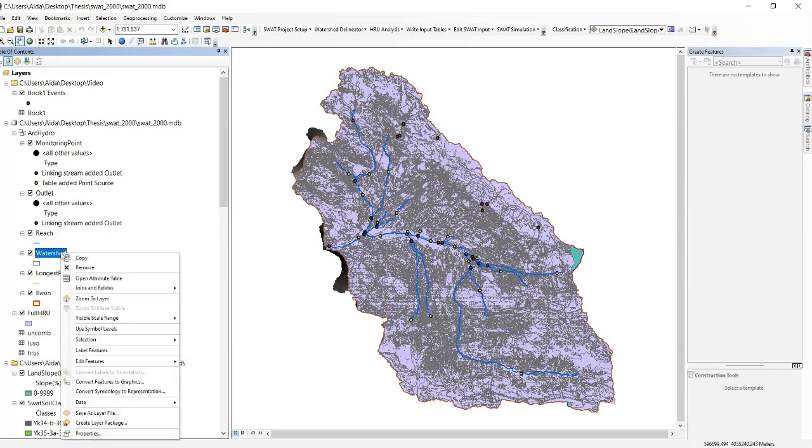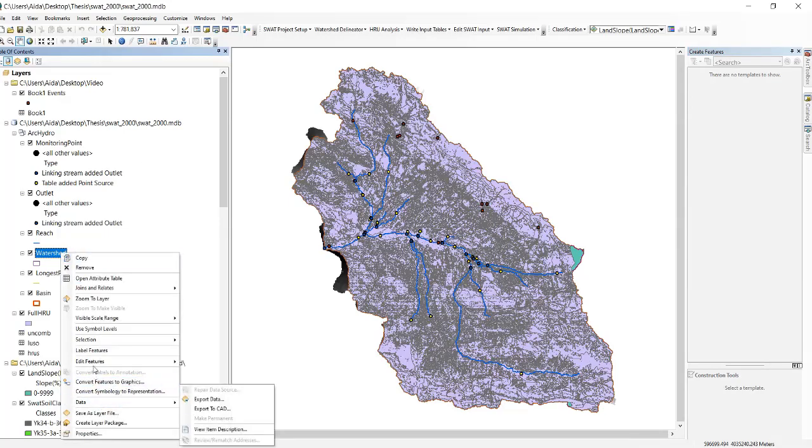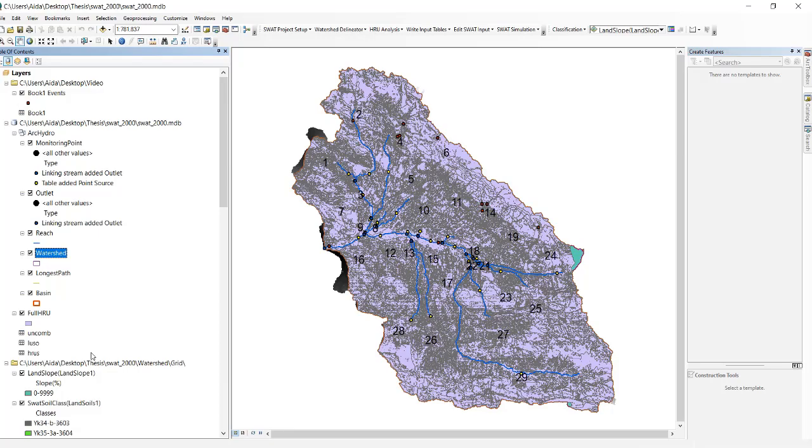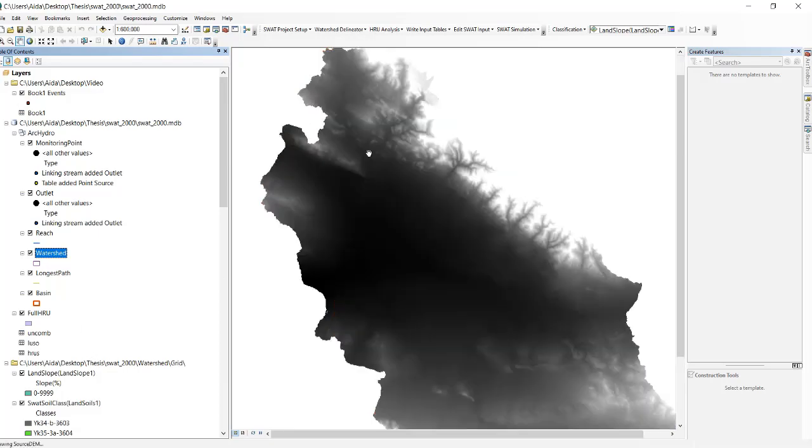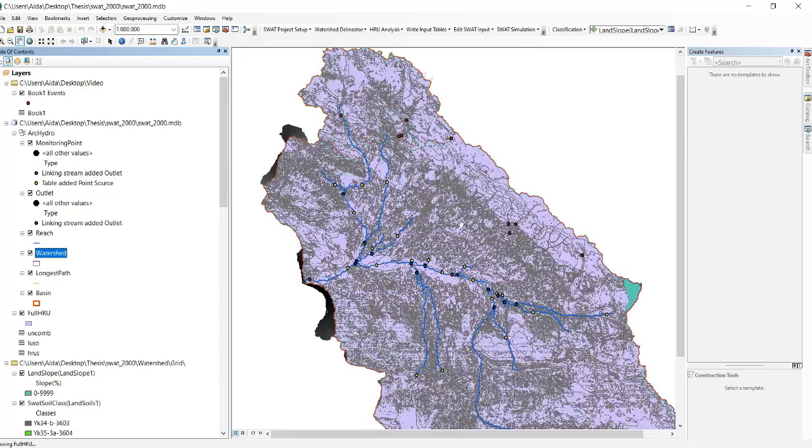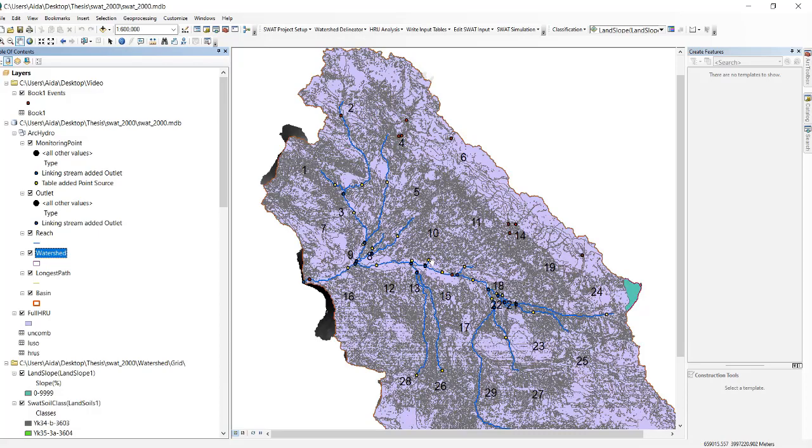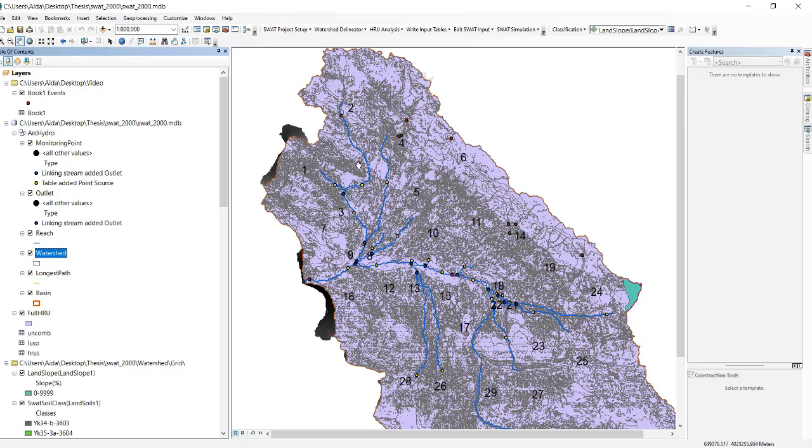Right click on that again, click on label features. You can see the number of sub basins there. This is number one and this is sub basin number two, but where is the borders? You cannot see the borders of your sub basins right now because of that.